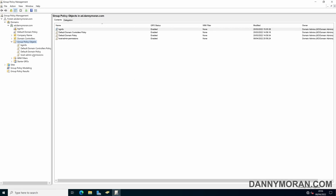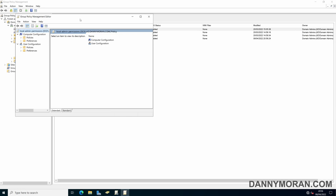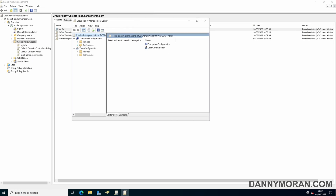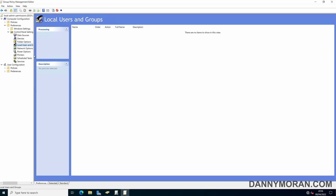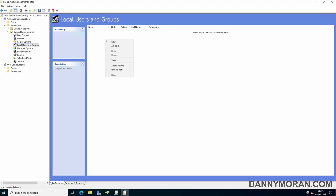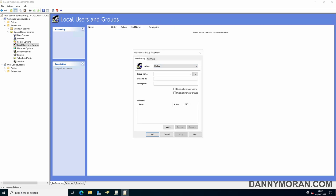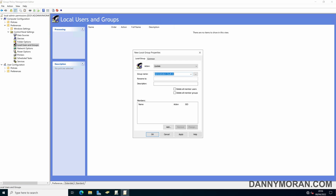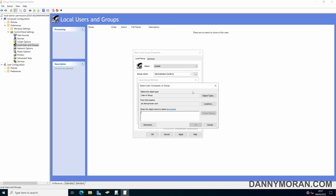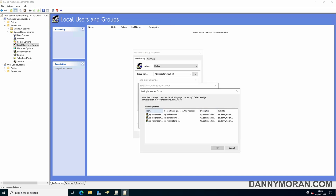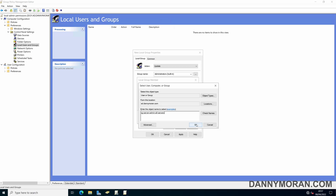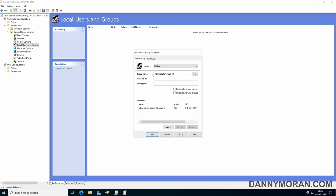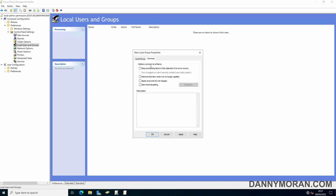Within the Local Admin Permissions GPO, we go to Computer Preferences, Control Panel Settings, then Local Users and Groups. This is where we add the security groups. We go to New Local Group, select Update, then choose Administrators (Built-in). We then add the security group we created — type 'SG Server Admin All Servers' and click OK.